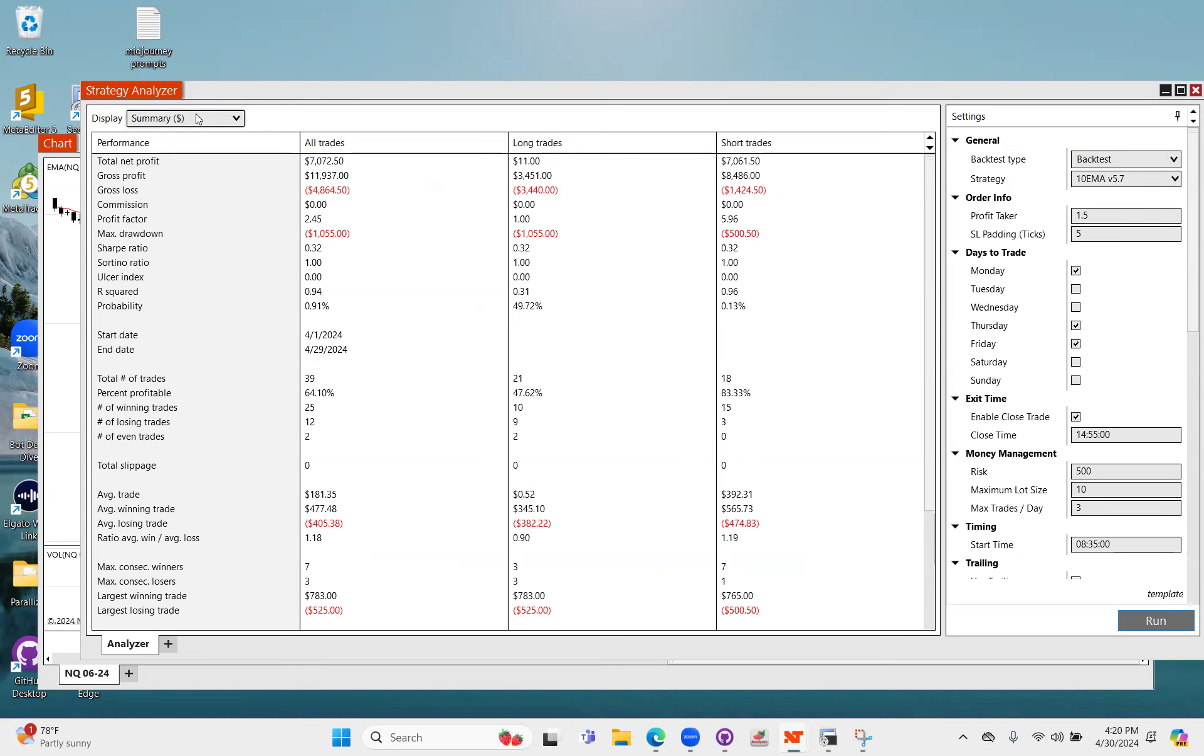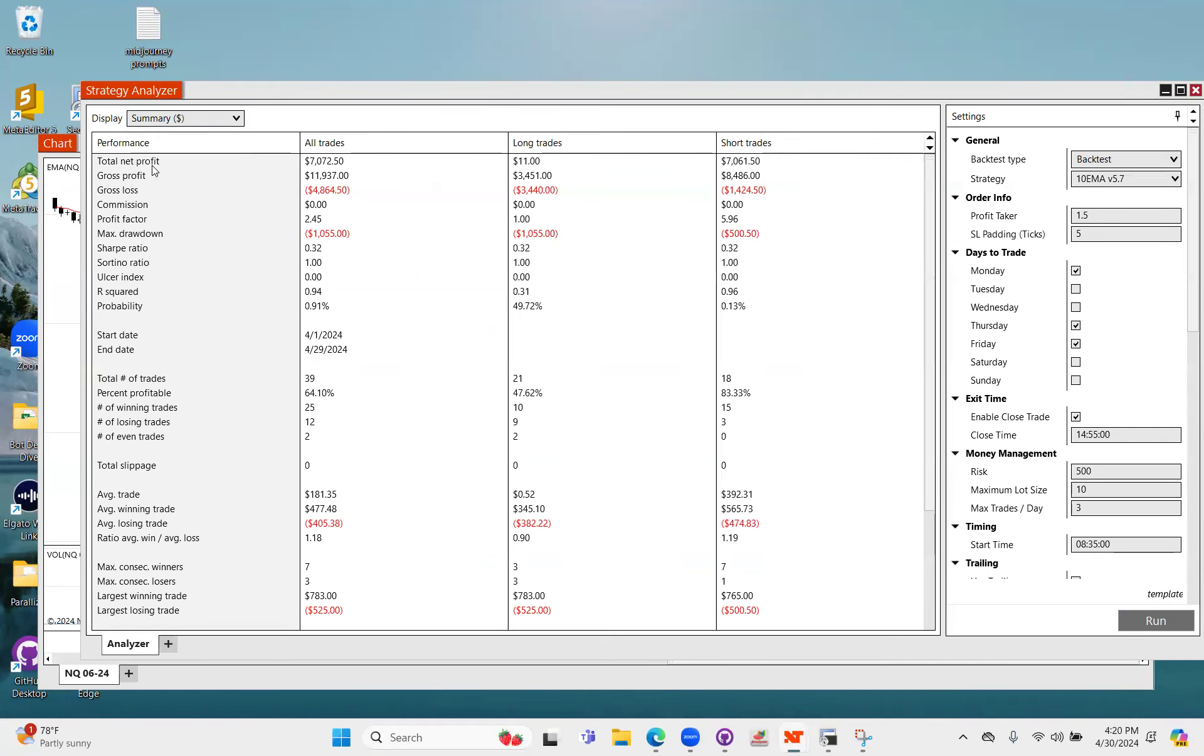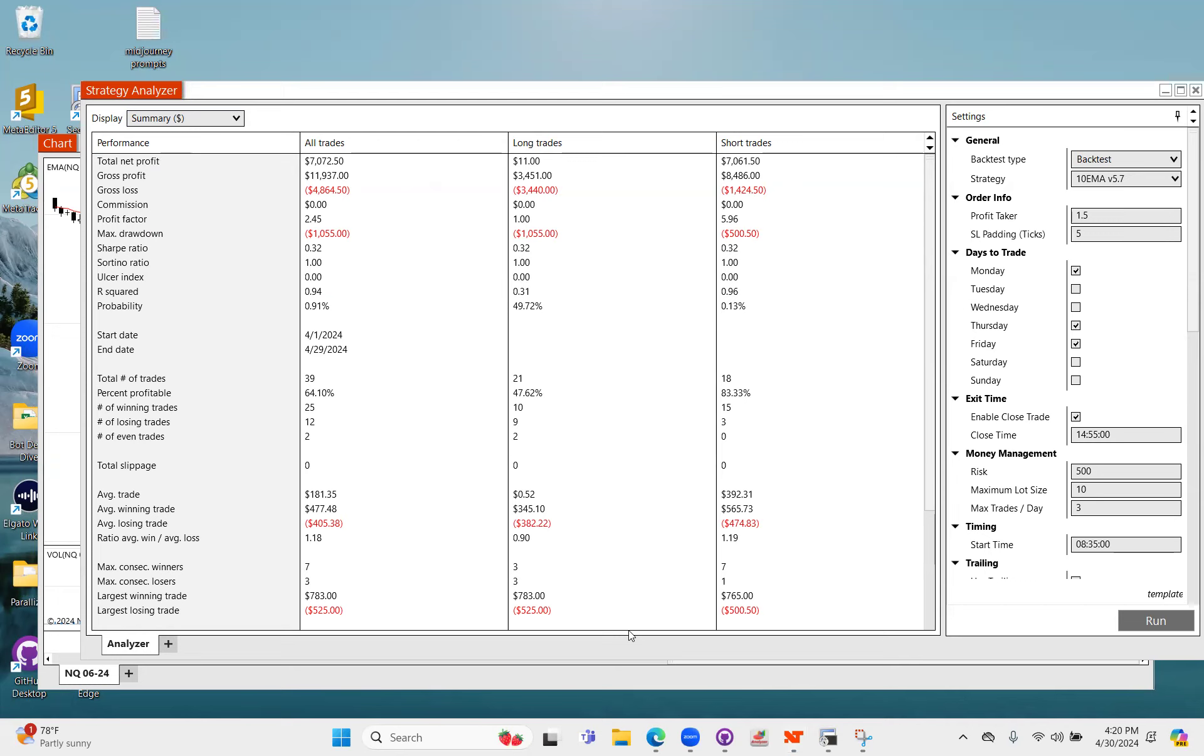And so that is the basics, that is how the brand new 10 EMA works. And I will post the new bot file, the zip file here shortly. And I hope you guys all enjoy. Thanks.